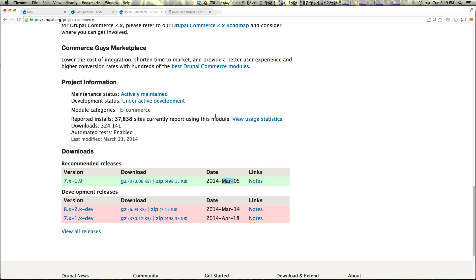Awesome. So this is what we're going to be doing in this series, and in the next video we're going to show you how to install Drupal Commerce and get your shop up and running.